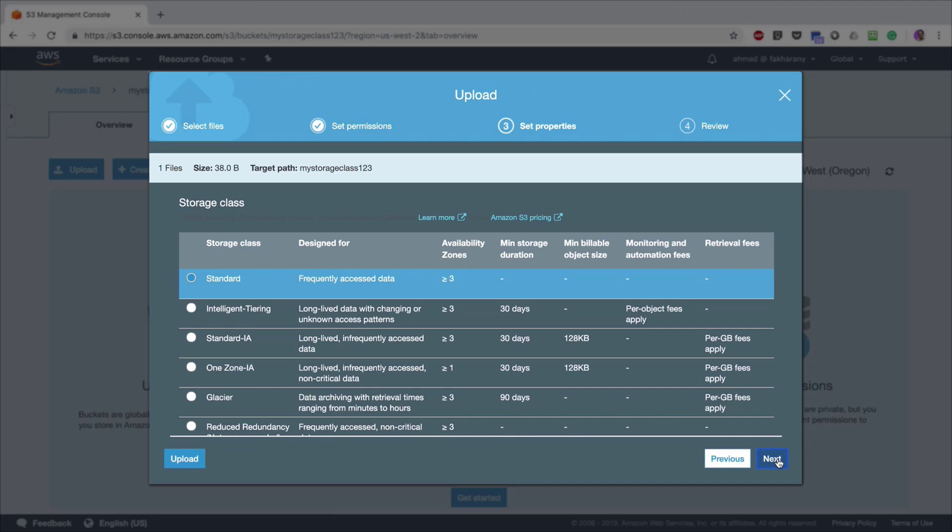Now you're asked to choose the storage class in which this file or object is going to be saved. We have six different storage classes. However, the first five are the recommended storage classes by Amazon. The last one, Reduced Redundancy, is not recommended by Amazon. I'm going to click Next and Upload.